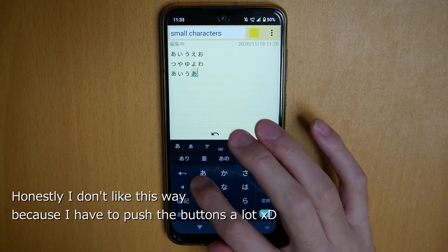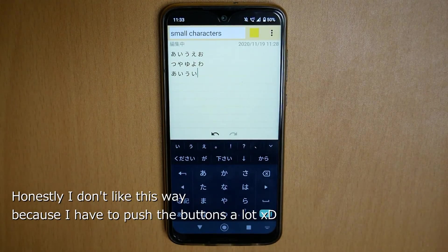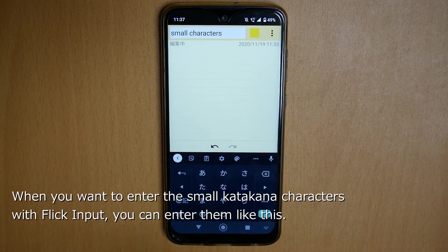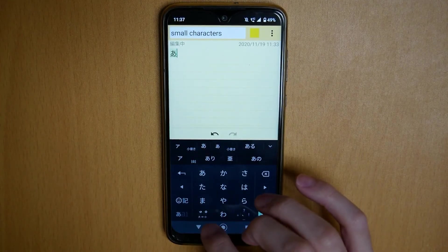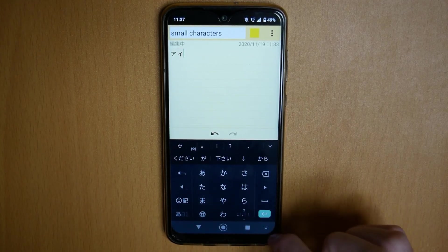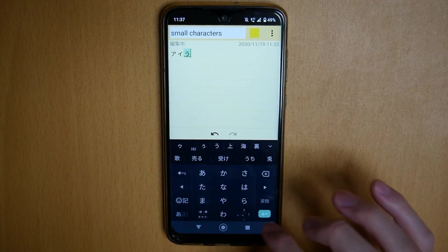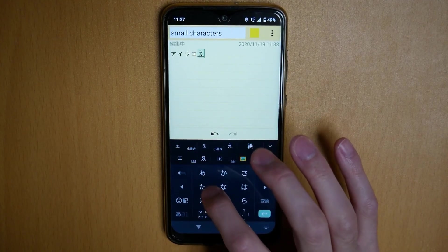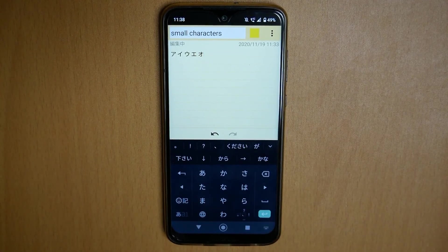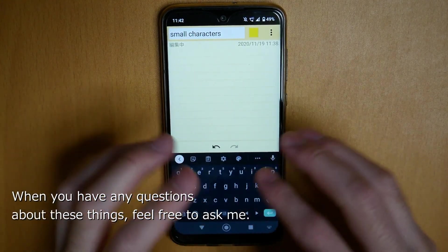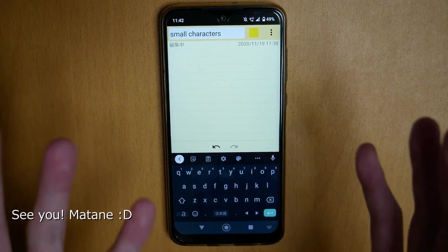Honestly, I don't like that way because I have to push a lot. When you want to enter small characters in katakana, you can enter them like this. That is all for today. Thank you! When you have any questions about this, feel free to ask me. Bye bye!